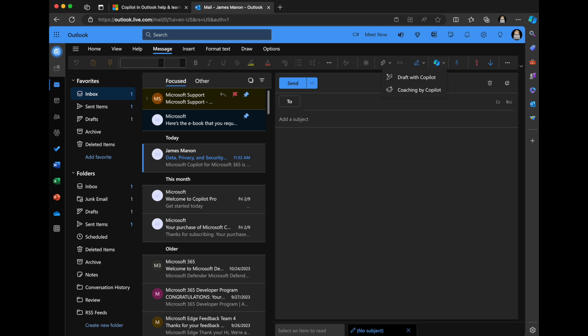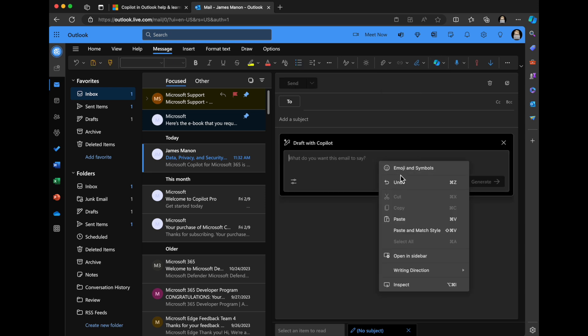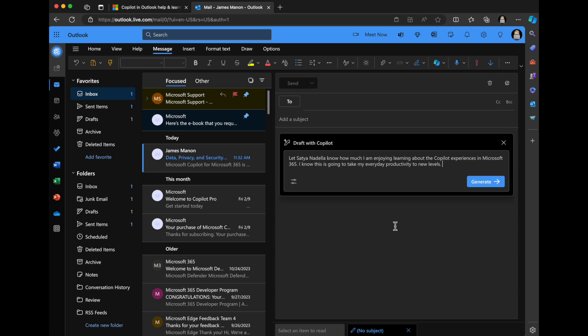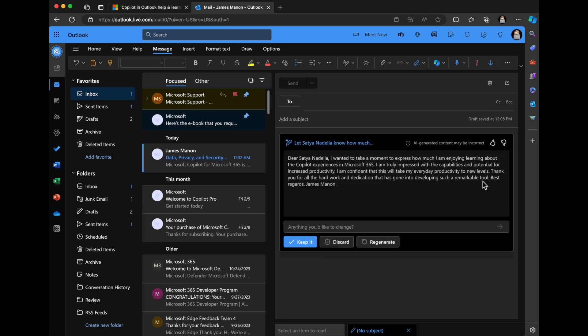It's going to really help you save time in drafting your emails. I'm just going to click the draft with Copilot, and then I'm going to paste in here: let Satya Nadella know how much I'm enjoying learning about the Copilot experiences in Microsoft 365. I know this is going to take my everyday productivity to new levels. I'm just going to click generate, and it will create a draft.